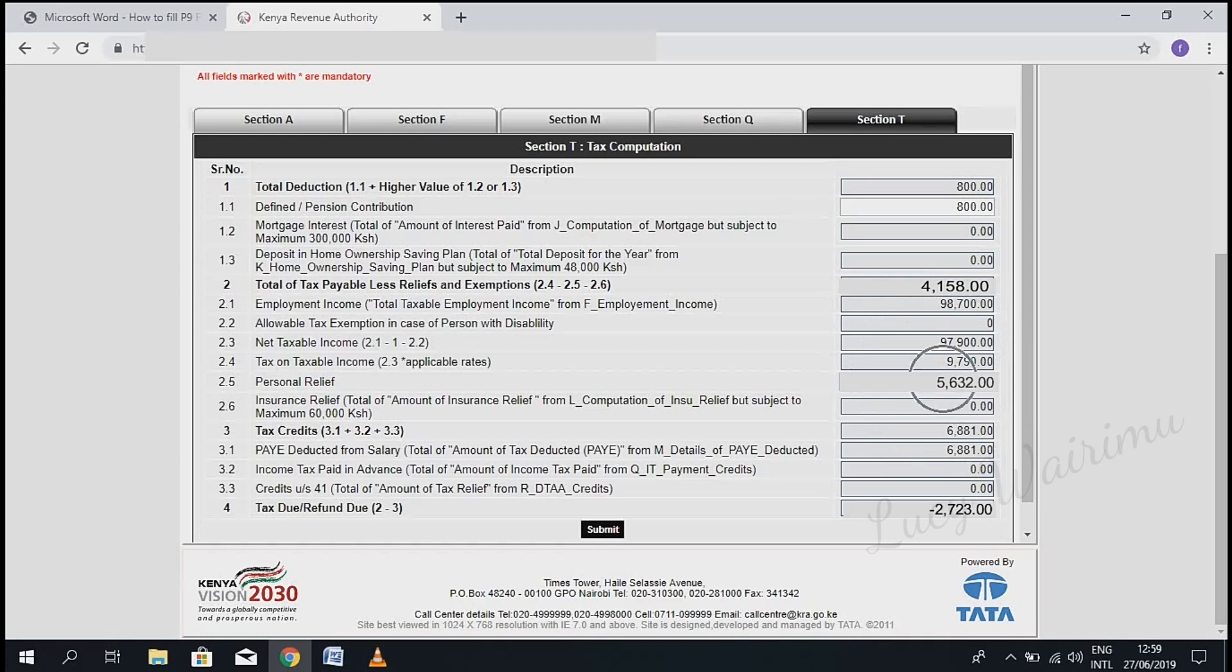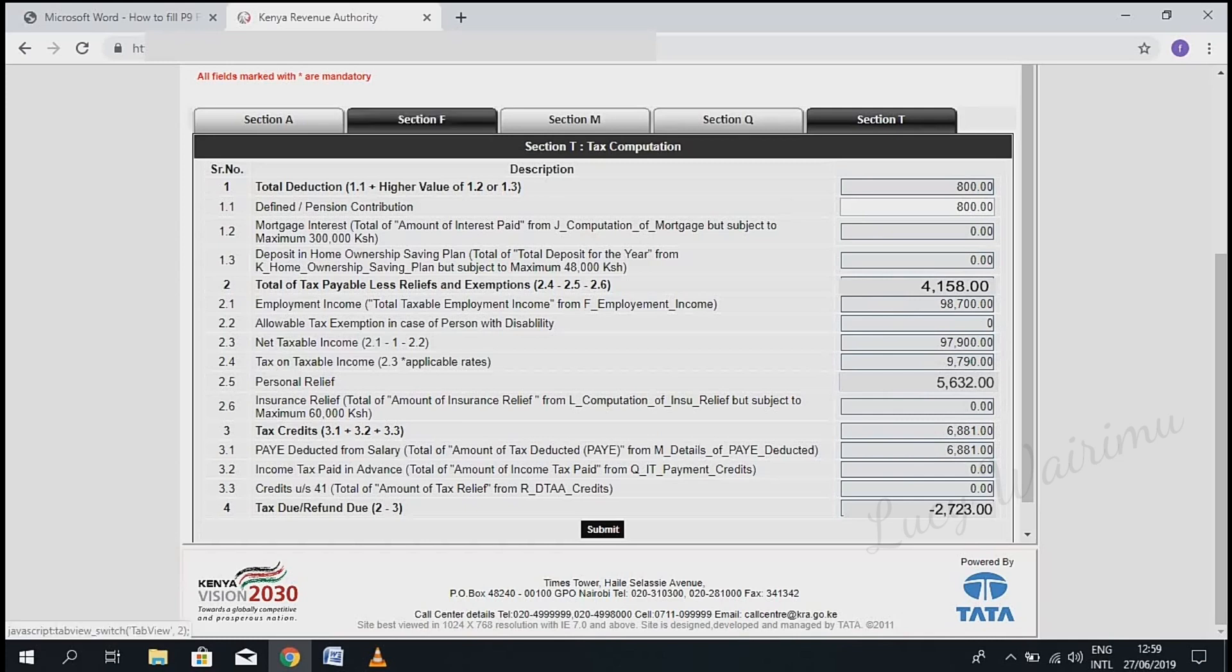Now you're done. You've filled in the two required parts. The last part, number four: if you find it is a negative number, that means KRA owes you some money. But if it's a positive number, it means you or your employer owes KRA some money. Once you're done, just click 'Submit' and then download the receipt.